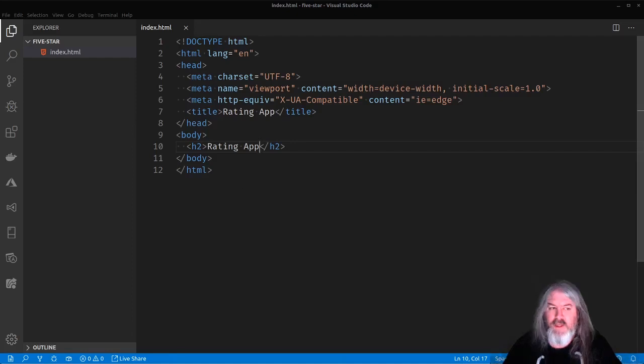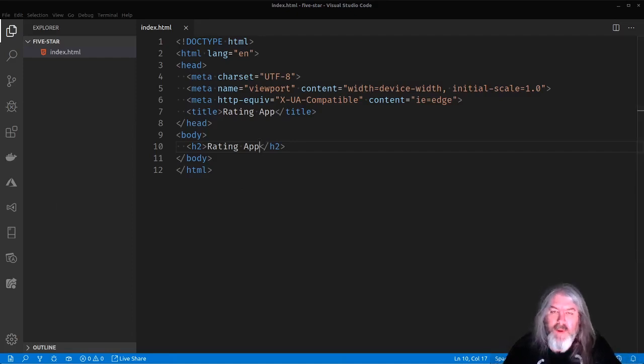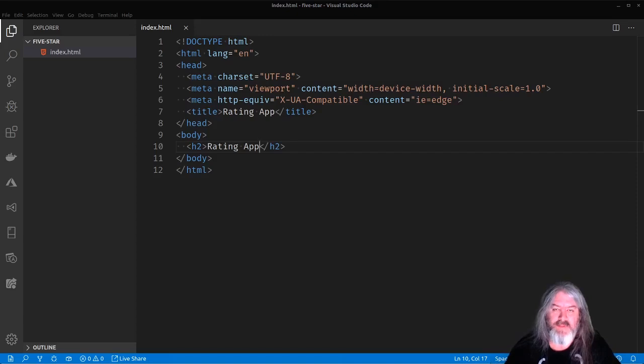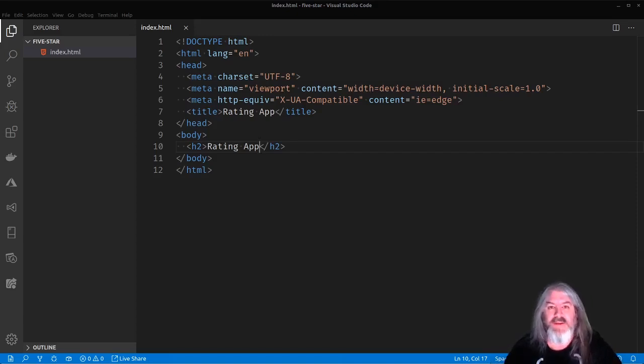Let's give it some kind of data. Let's do an H2 in here and say rating app, just so we can make sure it's serving the right folder. Yep. There's our rating app.